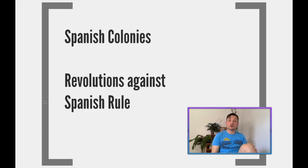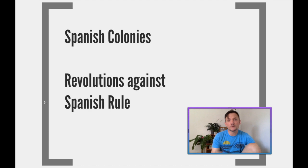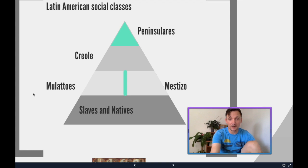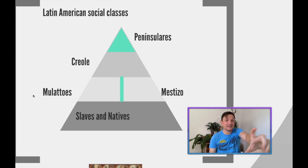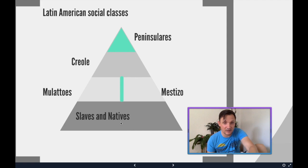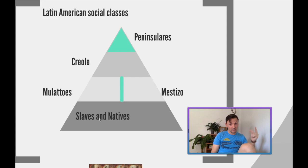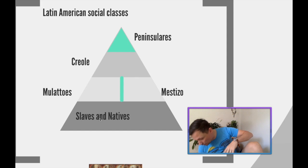Now we've got to get outside of the Caribbean and head down into the Spanish colonies. We just talked about the French; now let's talk about the Spanish ones — and all this was again directly caused by Napoleon. Go ahead and hit pause and put this triangle in your notes: Creoles go at the top, peninsulares here, mulattos and mestizos in the middle, and slaves and natives at the bottom. Hit pause and jot that down.